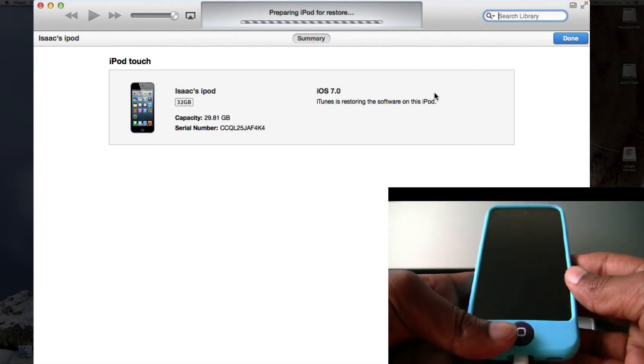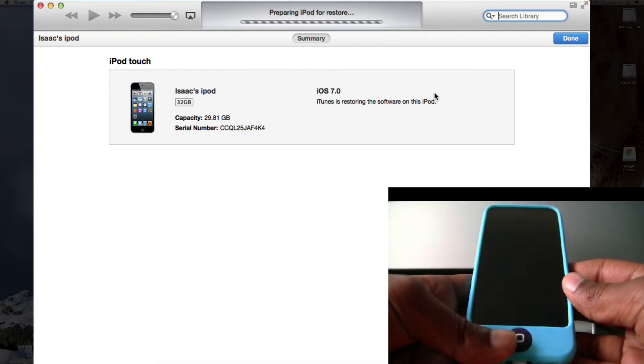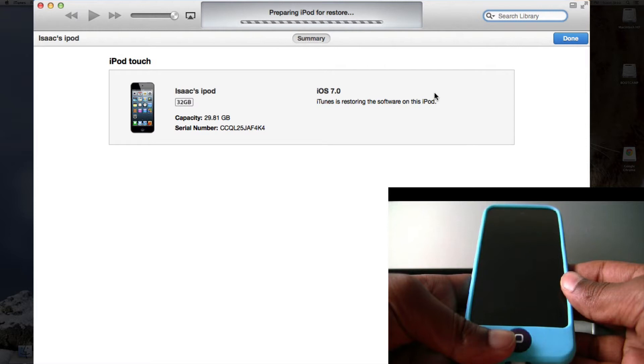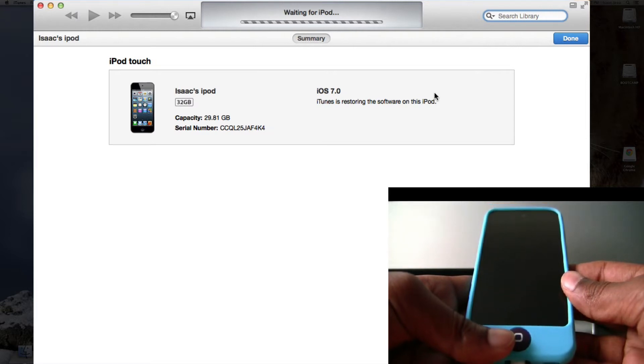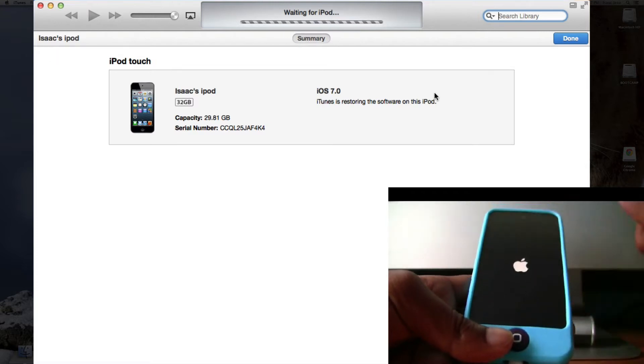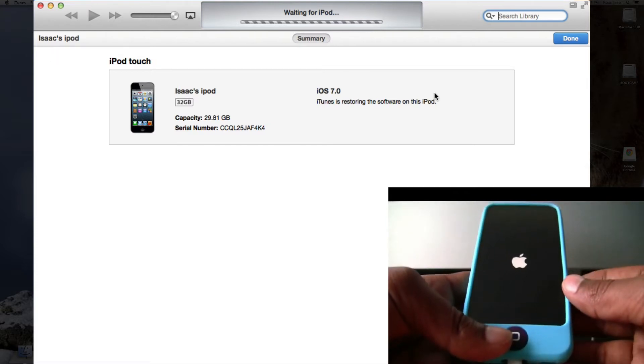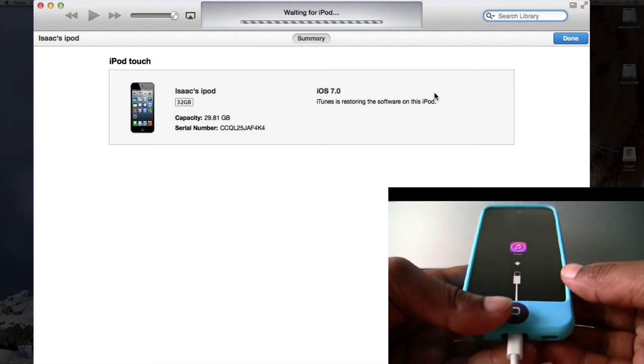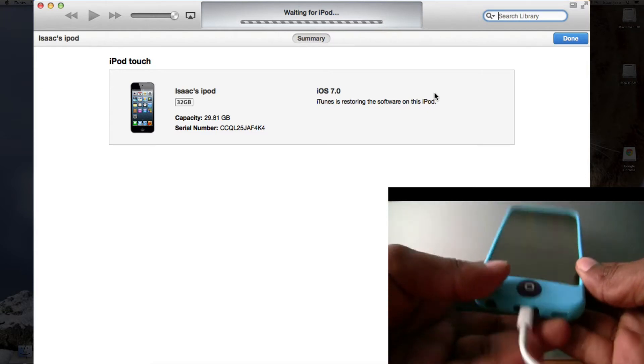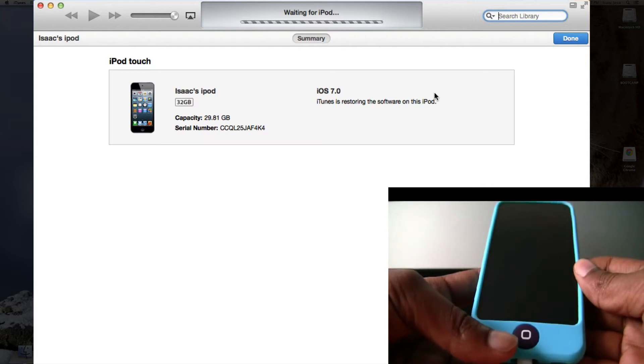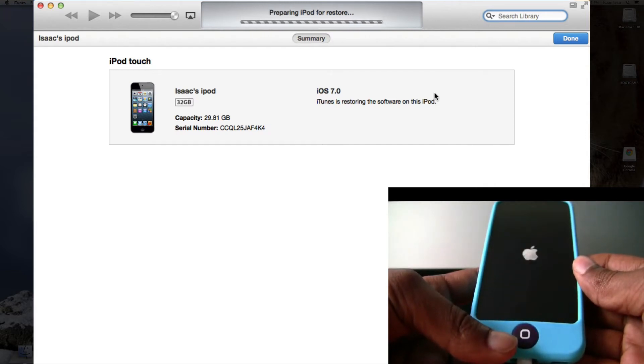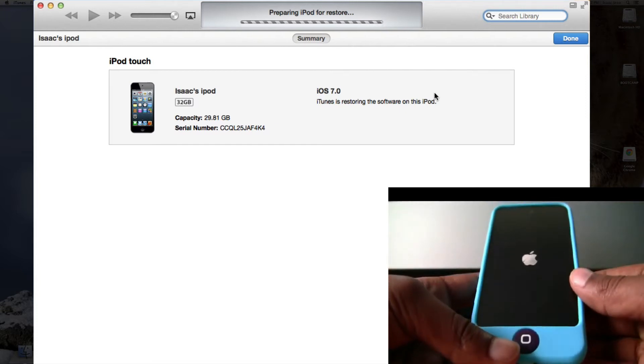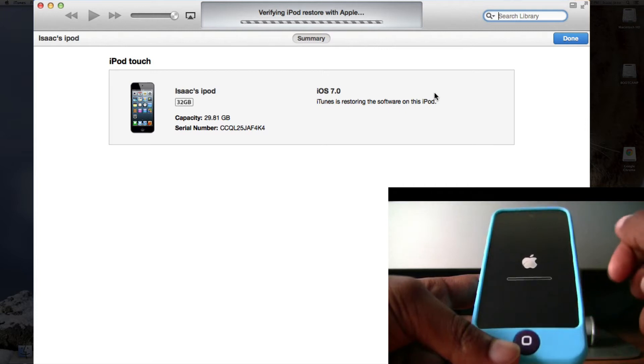Now it's preparing your iPod for restore. Now it's waiting for the iPod, which is rebooting right now. Now it's saying to connect to iTunes, and it's already connected, so it'll just continue. Now it's preparing iPod for restore while the iPod is rebooting. Now it's waiting for the iPod to finish rebooting.